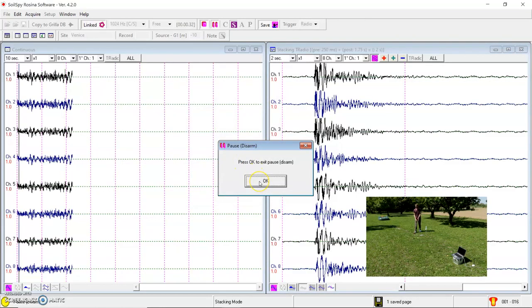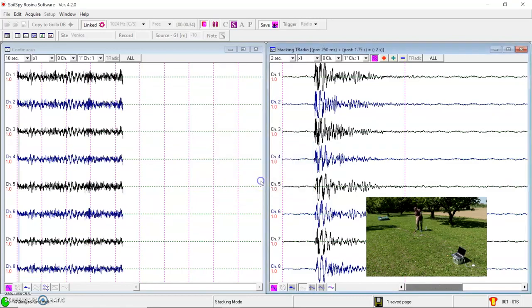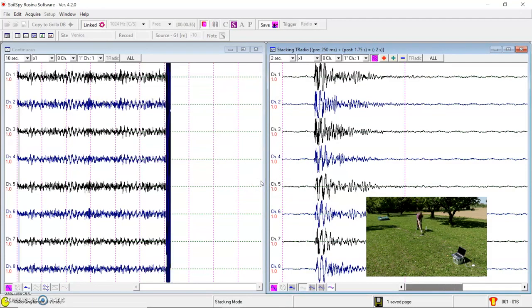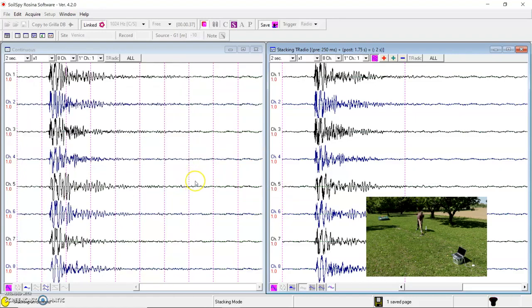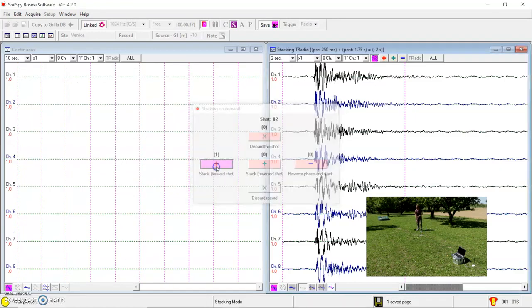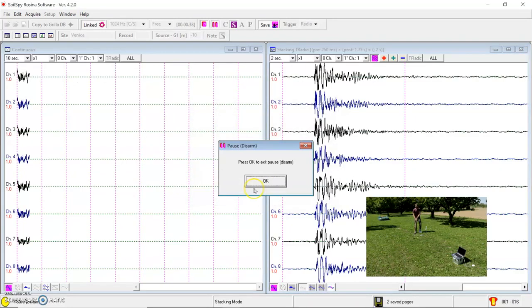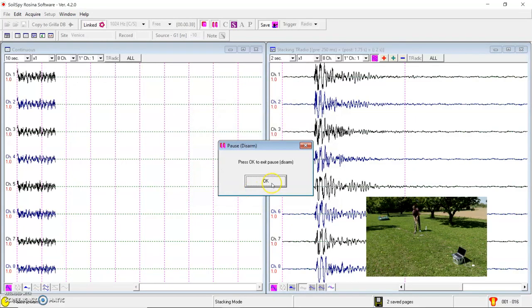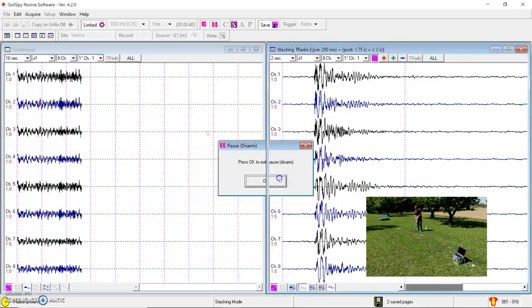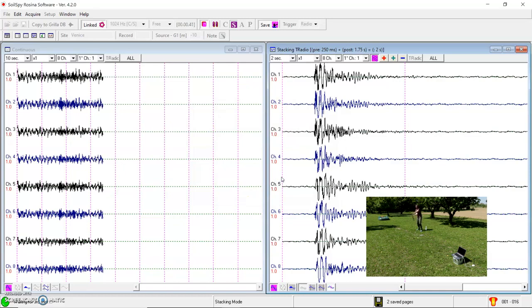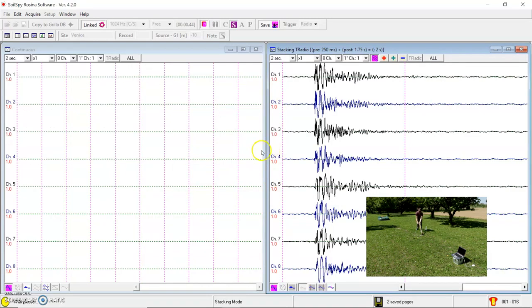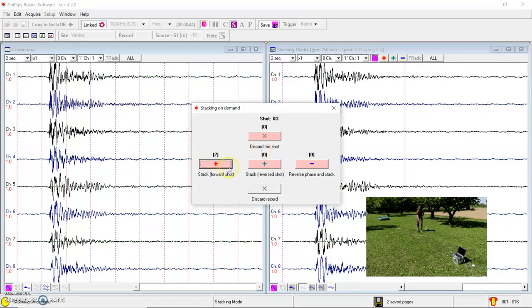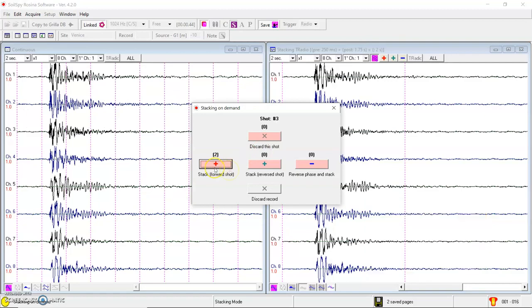Another one. The same location. Plus. The last one. The first location. All right. I can stack the shot. Discard this shot if it was not good. Discard the all record. And I can also stack the shot in reversed phase, for example, for S wave analysis.